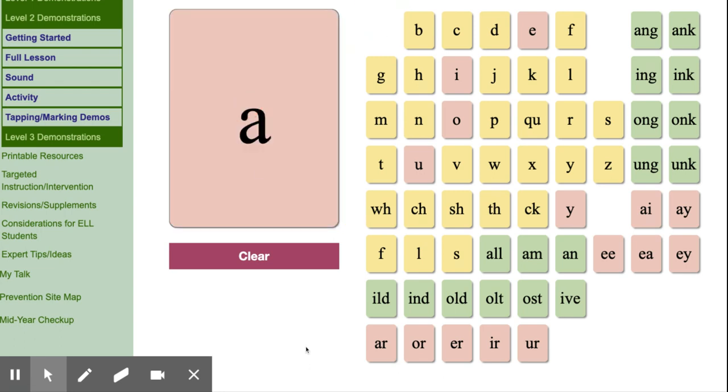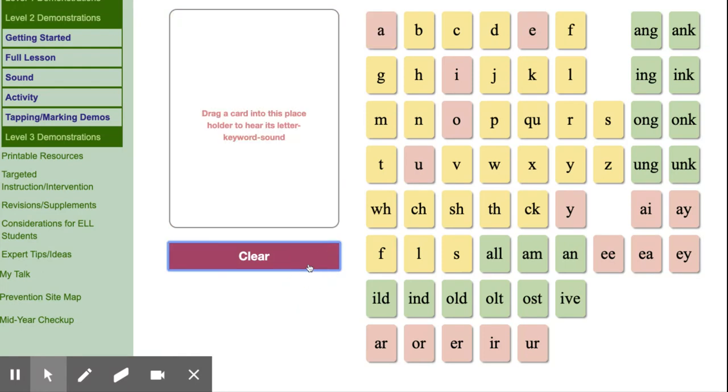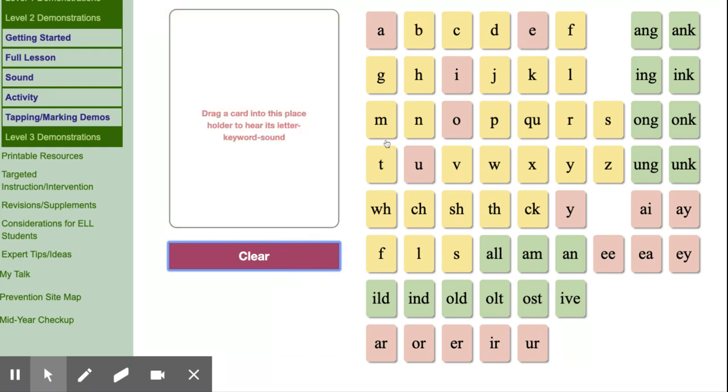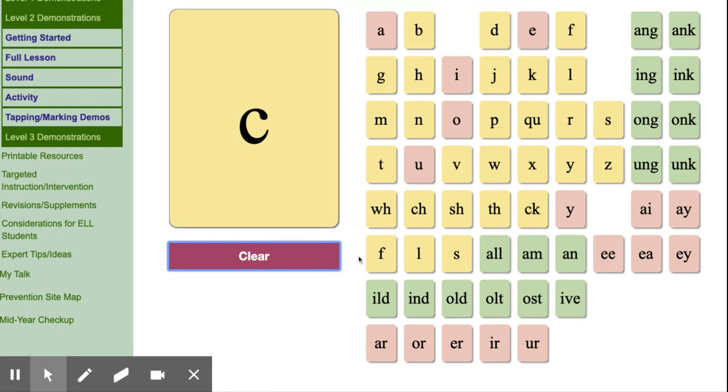A, apple, ah. A, safe, A. A, acorn, A. B, bat, b. C, cat, c.